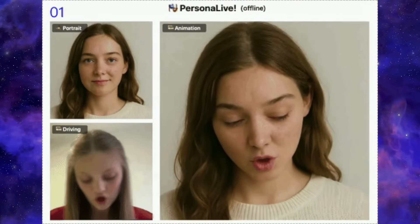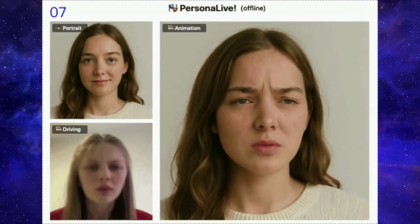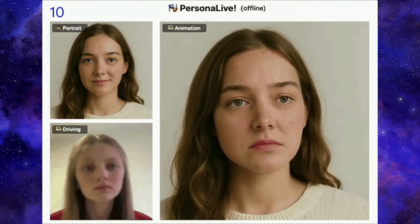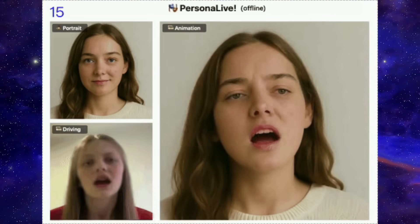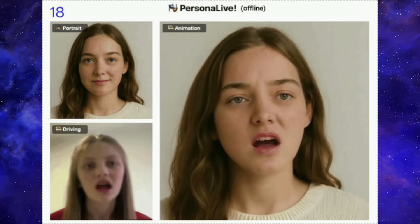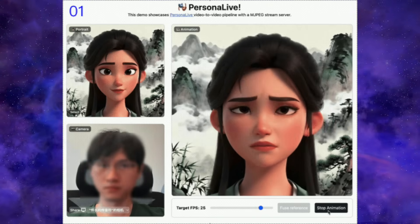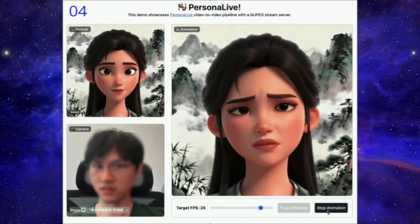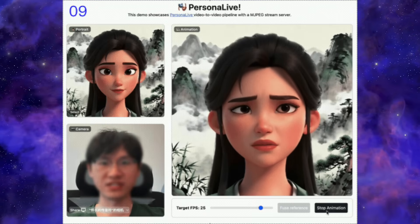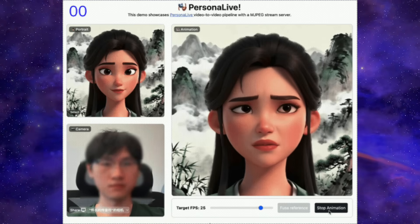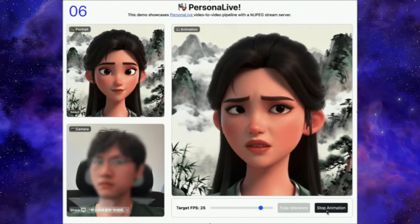You can see the source video in the bottom left acting as the driver for a realistic female portrait. The output on the right isn't just swapping a face — it's capturing fine-grained facial expressions, head tilts, and even body posture with amazing fluidity. Unlike traditional face swapping tools that often feel stuck in the uncanny valley, PersonaLive maintains a natural look. In the second example we see it working with a stylized animated character, mimicking every subtle nuance perfectly. The temporal stability is what really sets it apart — you don't see the usual jittering or ghosting artifacts common in earlier diffusion models.